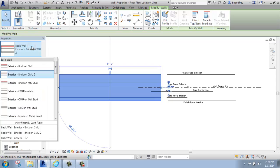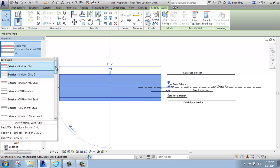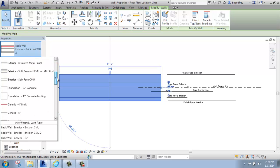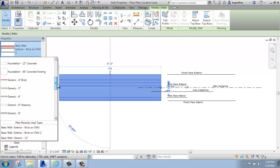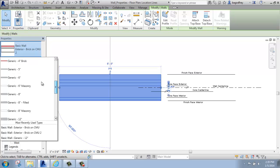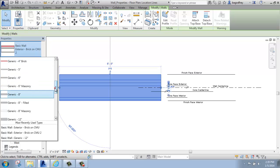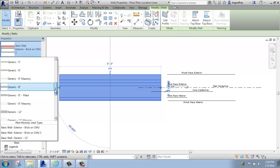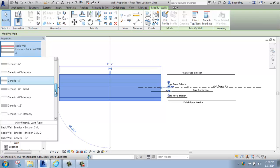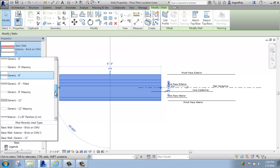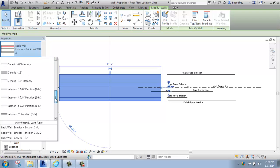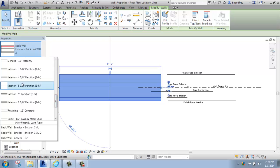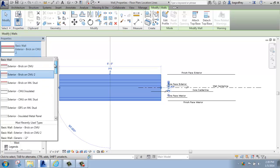If I click the properties palette in the type selector, you'll see that there's a variety of different wall types, so I have brick on CMU, that's an exterior wall. We also have foundation walls, the generic walls that don't have any actual structural elements to them, so there's no drywall, there's no studs or anything like that, and then there's also the interior walls as well.